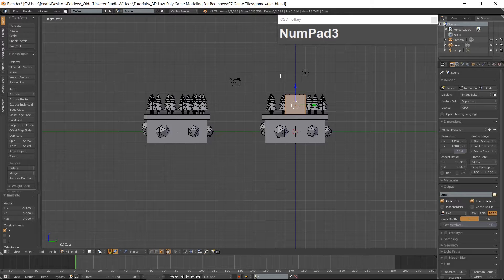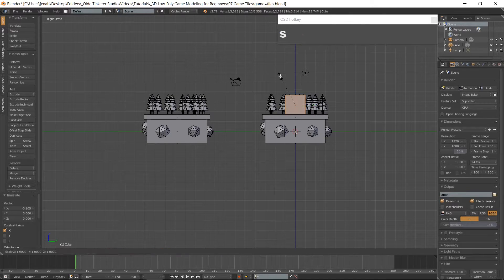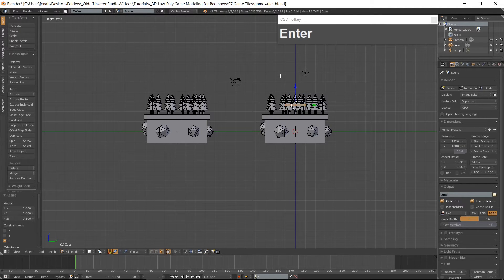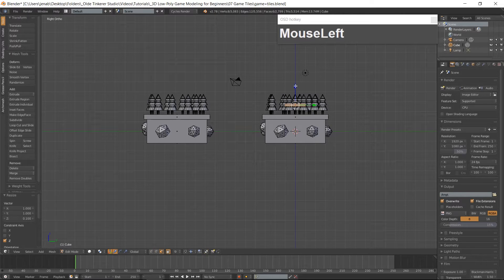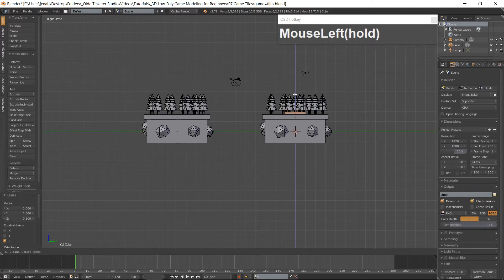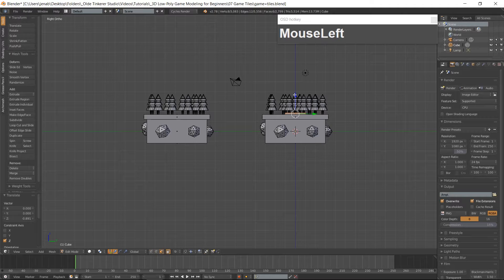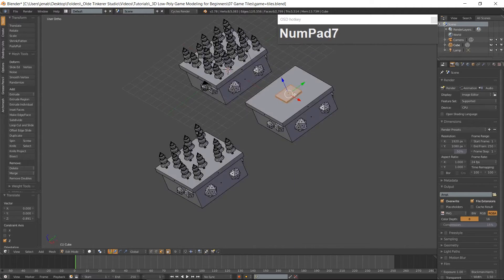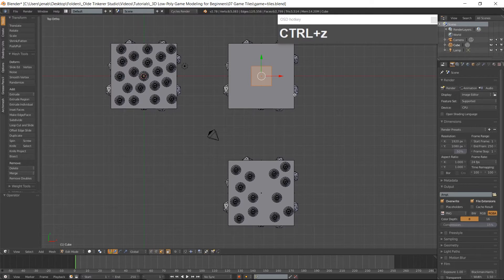Scale the cube along the Z-Axis. Move the cube down onto the second tile. Go to Top View and scale the cube along the X and Y axis.